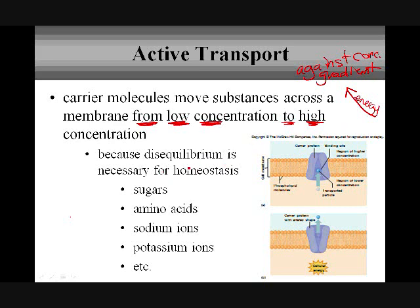The reason for this movement against the concentration gradient, instead of just letting things move with the flow, is because in some cases a disequilibrium is necessary to maintain homeostasis. That probably sounds kind of weird, but sometimes homeostasis — a stable internal environment — is dependent on some molecules not being at equilibrium, meaning they are actually uneven in certain areas.